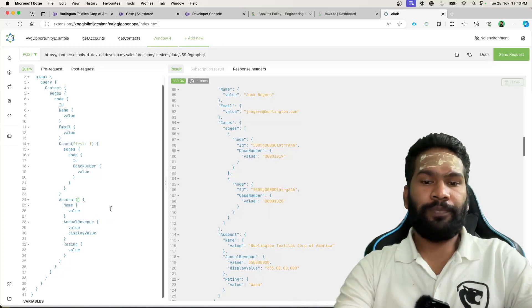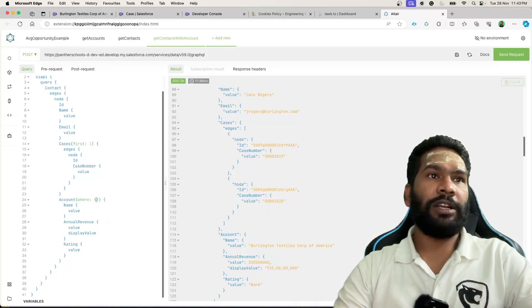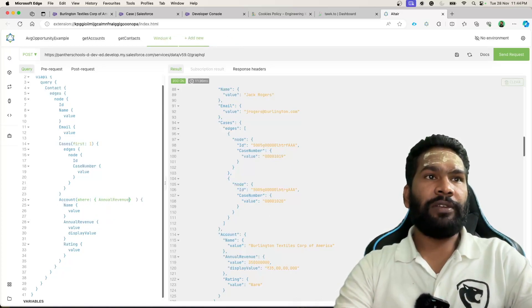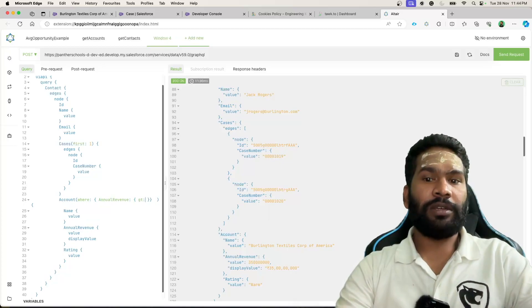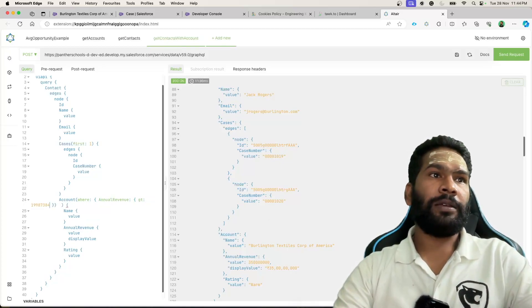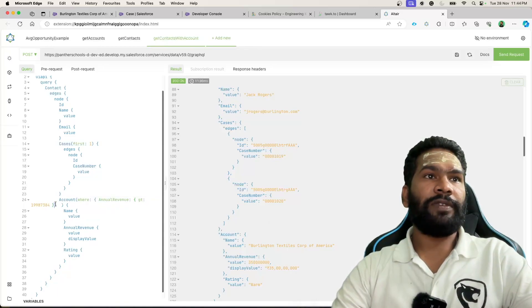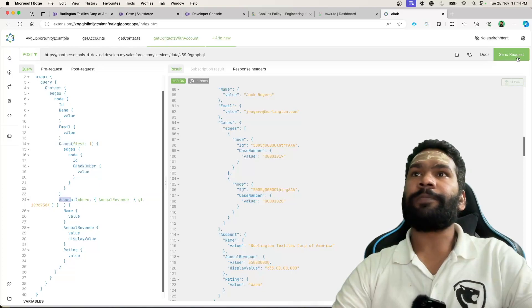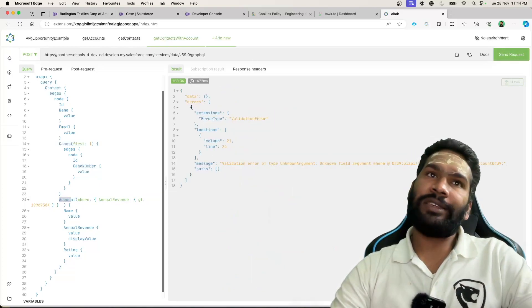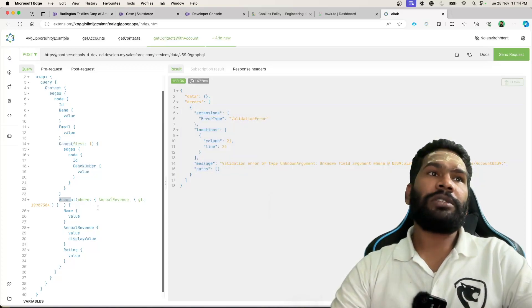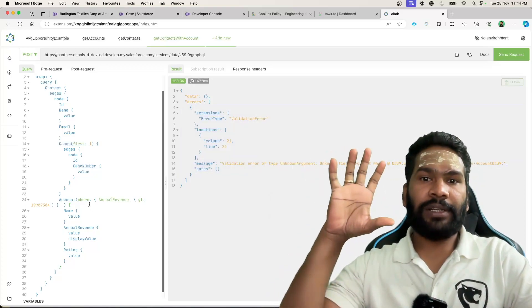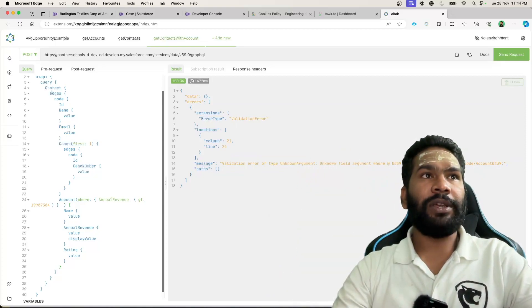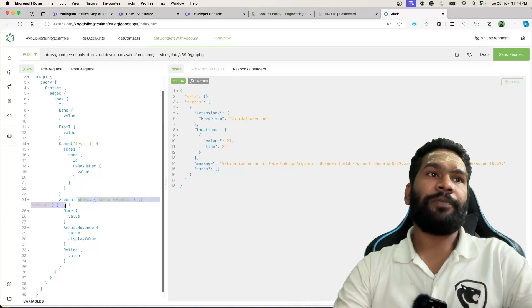So we will say where annual revenue, and let's say we are saying GT greater than maybe some value. We just added here. Not sure if it is going to work or not. And execute it. So it should give the validation error. And yes it is giving the validation error. Because in case of child to parent, we cannot add filter on parent field. We can add only filter here on the child record only. So that's why it is failing.